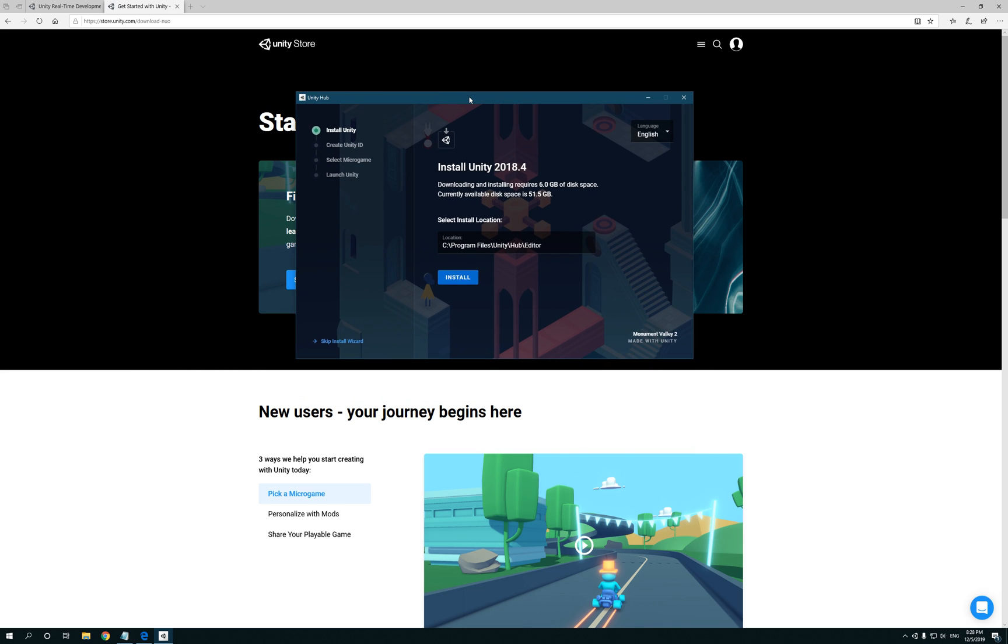So now we have the Unity Hub installer. Now it says install Unity 2018.4, which is a good version to start off with. I'll let you guys know about that a little bit later. So downloading and installing version requires six gigs of space. Currently this 51.5, that's cool. So leave everything as is, click Install.